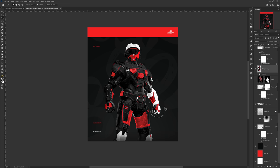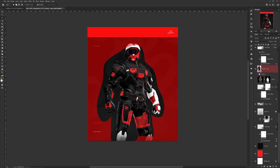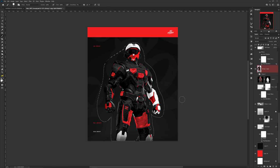Let's say you used the lasso tool to select an object and at the end you find out you missed a little bit of the selection. Besides restarting, press Q and it brings you into Quick Mask mode. You can use a white brush to erase the part you missed, or a black brush to replace parts. Press Q again and your selection is fixed.